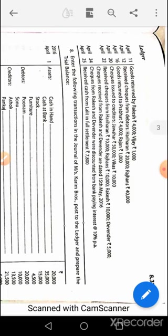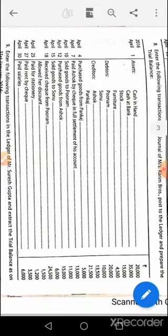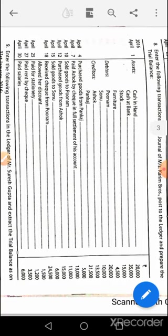April 24th transaction should be left as it doesn't cover the concepts done. April 25th: cash account debit, discount allowed account debit to Lalit's account. Moving to question number eight. Opening journal entry: cash account debit, bank account debit, stock and trade account debit, furniture account debit, Poonam's account debit, Sonu's account debit to Ashok's account, to Punkaj's account, to capital as the balancing figure. April 4th: purchase account debit to Punkaj.